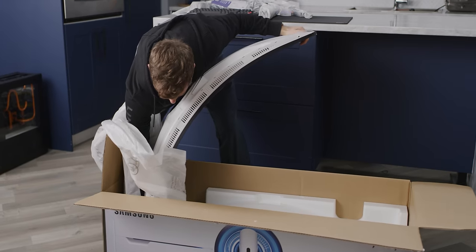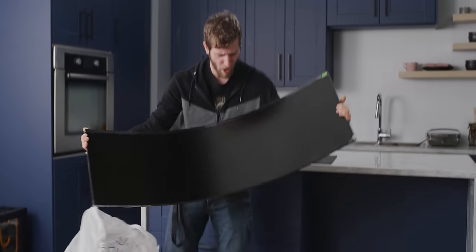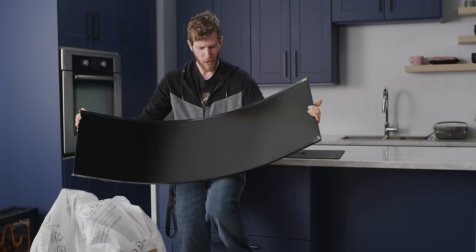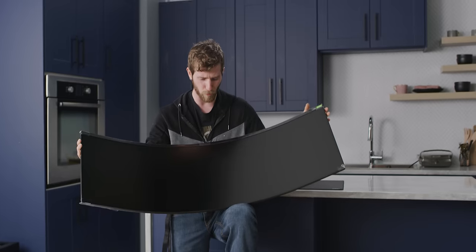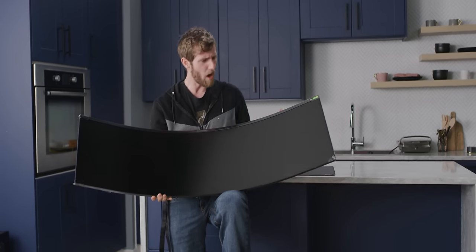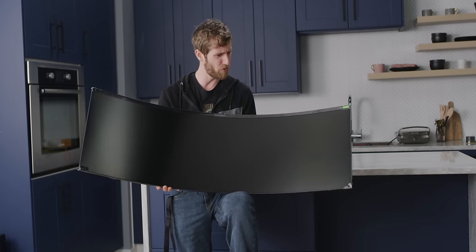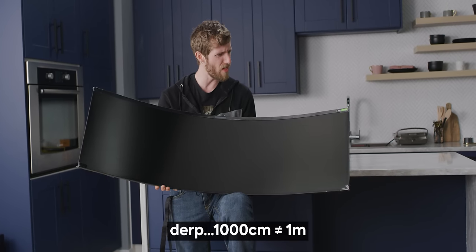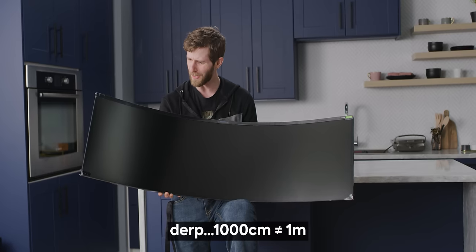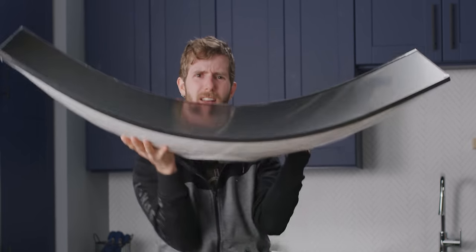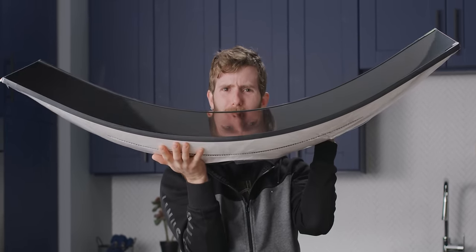This has got a 1000R curve, which basically means that the radius of a circle of these monitors would be just a thousand centimeters, one meter. That is freaking unbelievable. It puts a smile on my face.